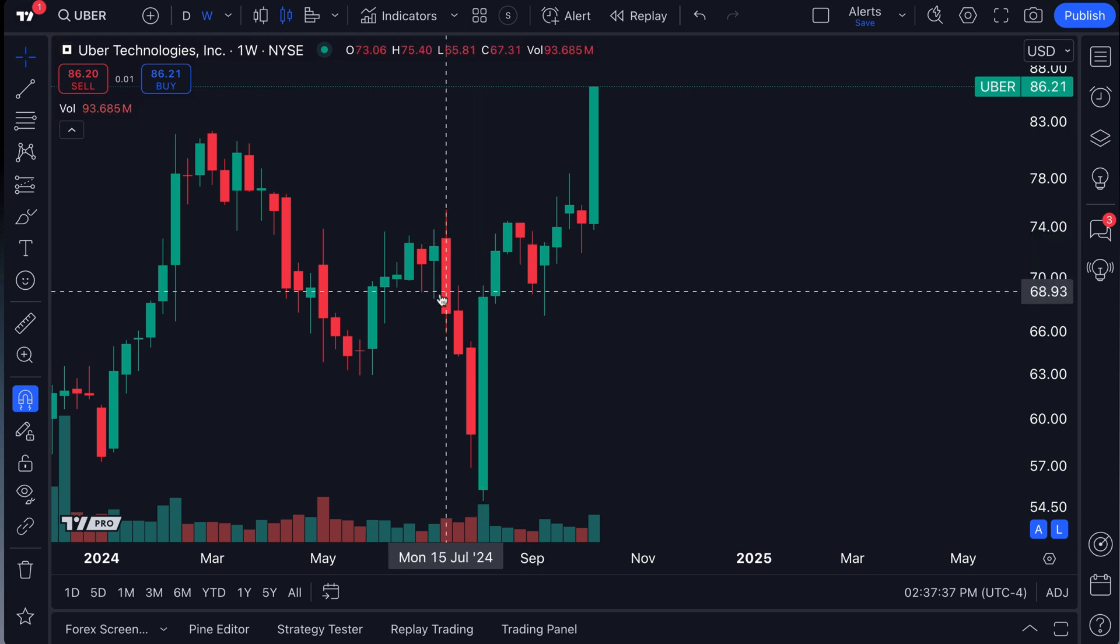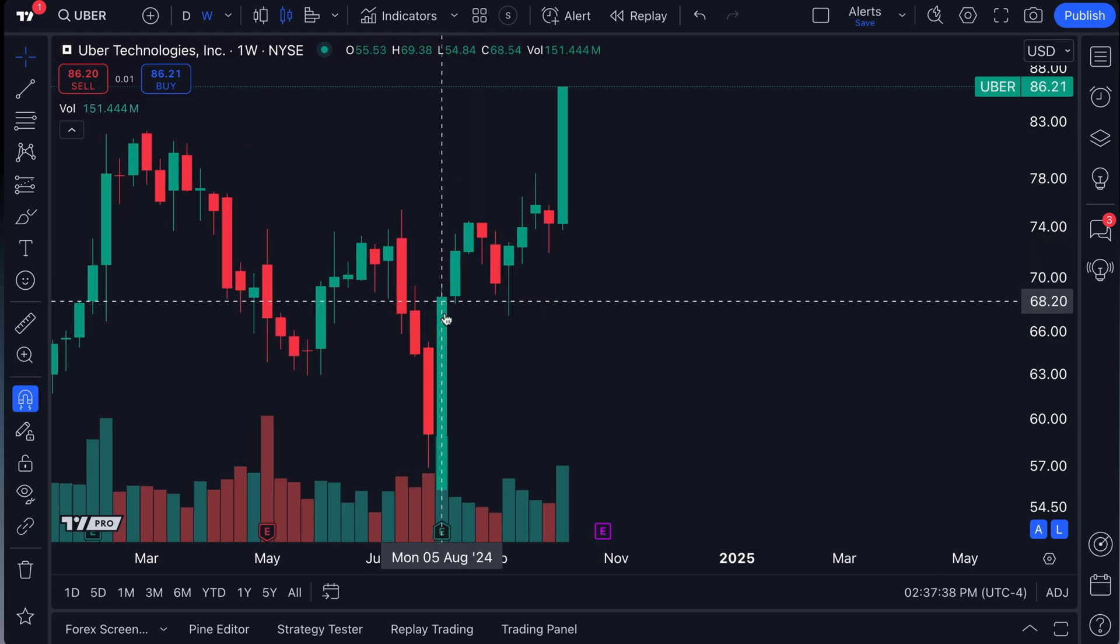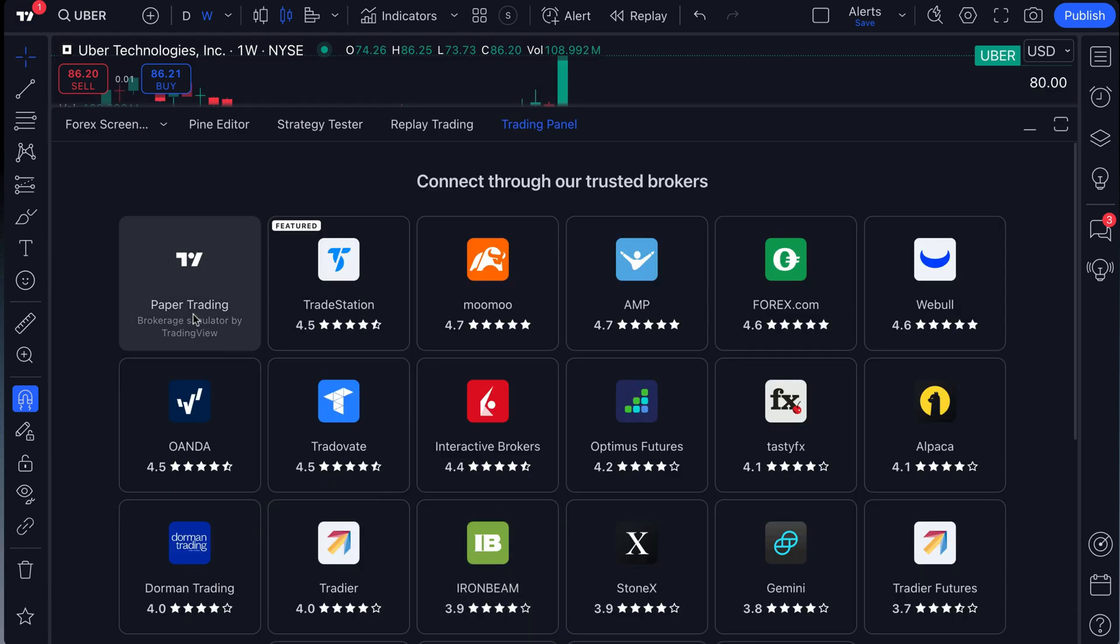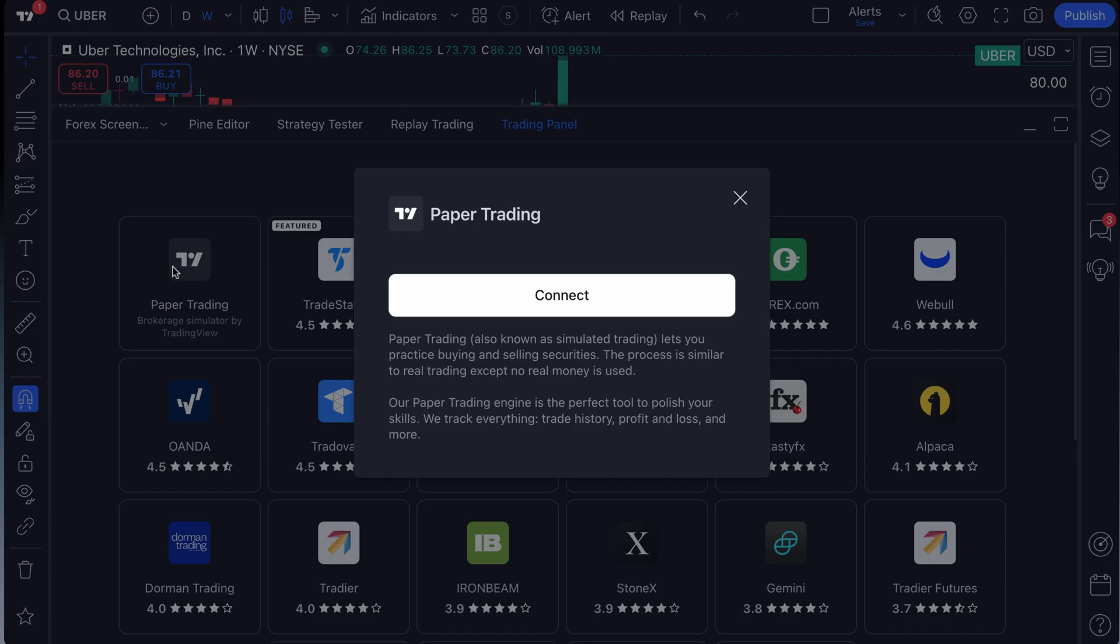So the first thing to note is we're on the chart. We move our mouse down and click trading panel. Then we click paper trading. It's right here at the top left.